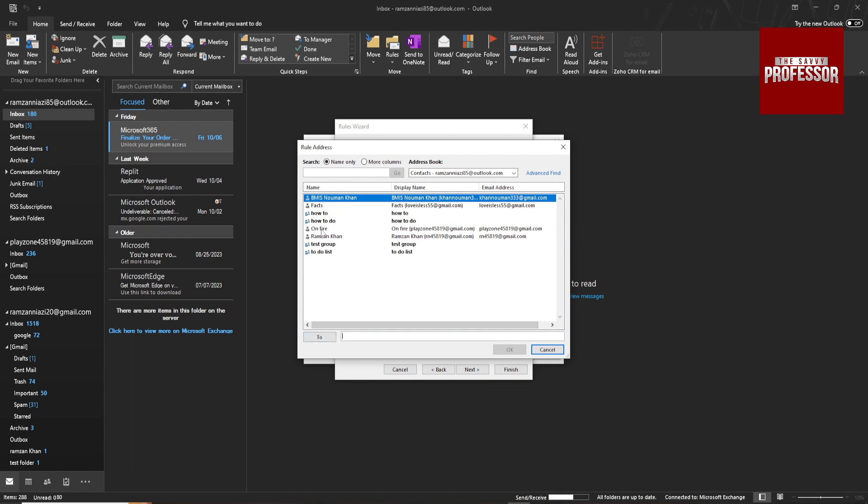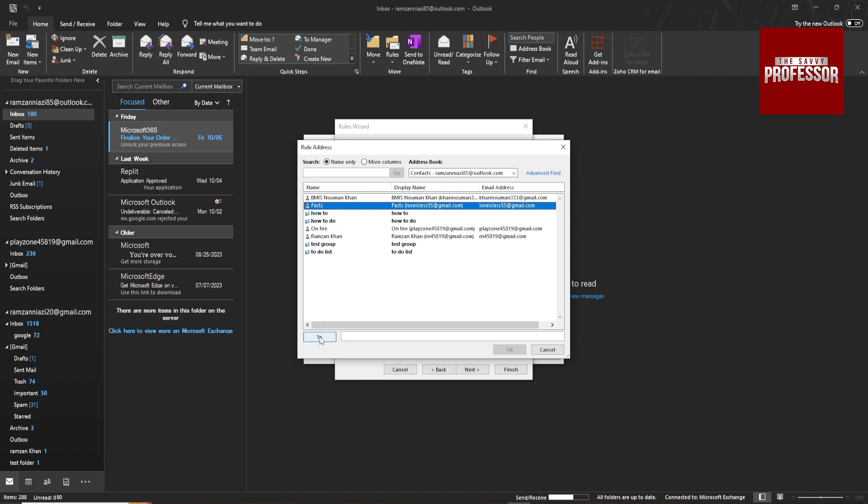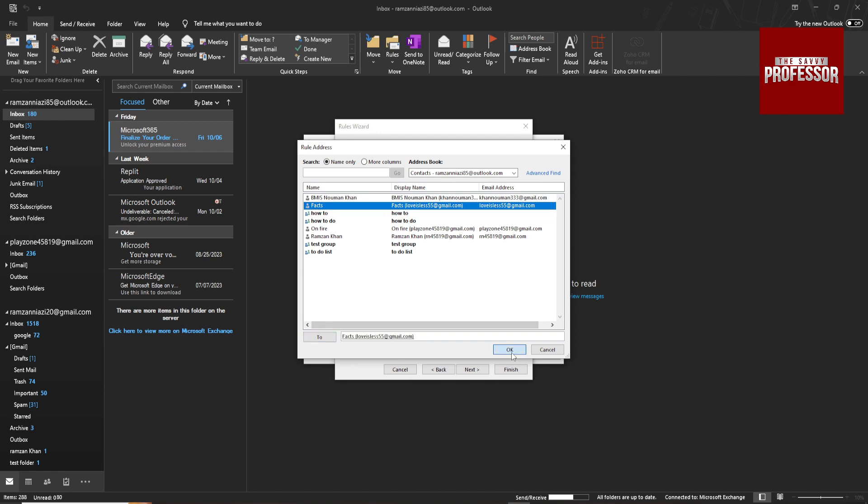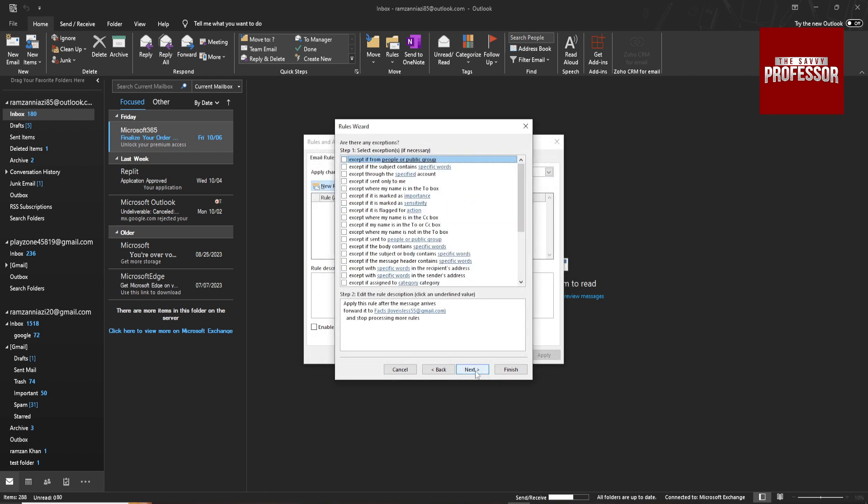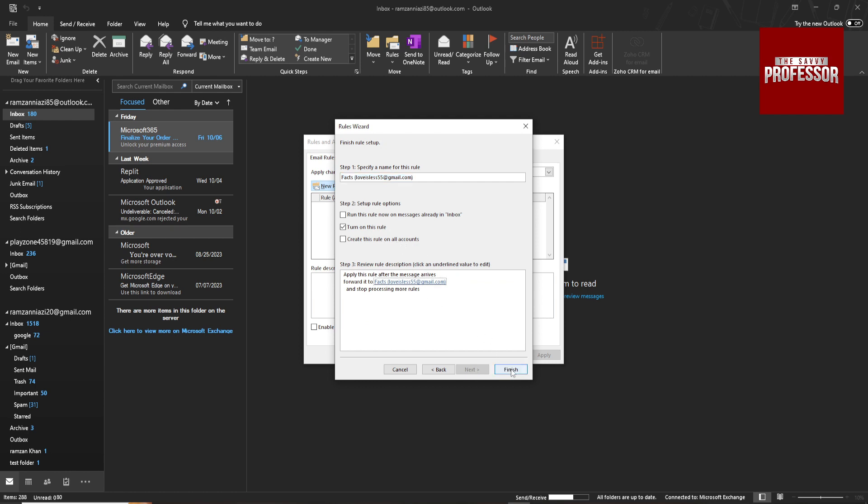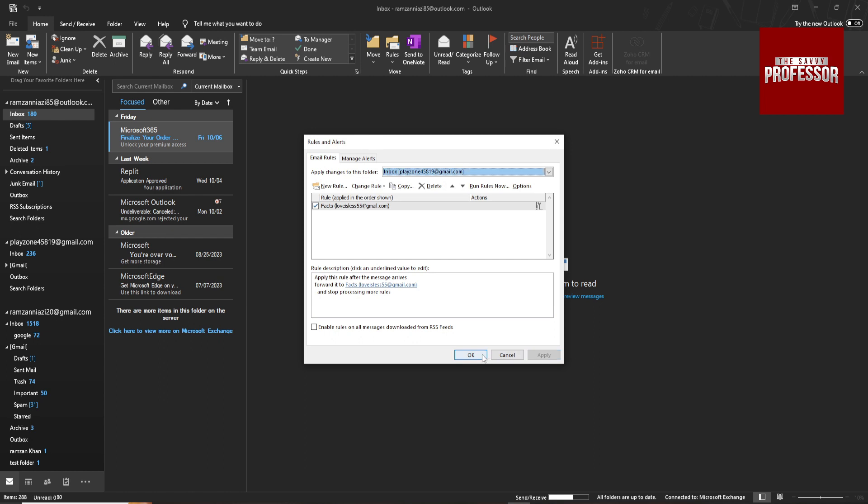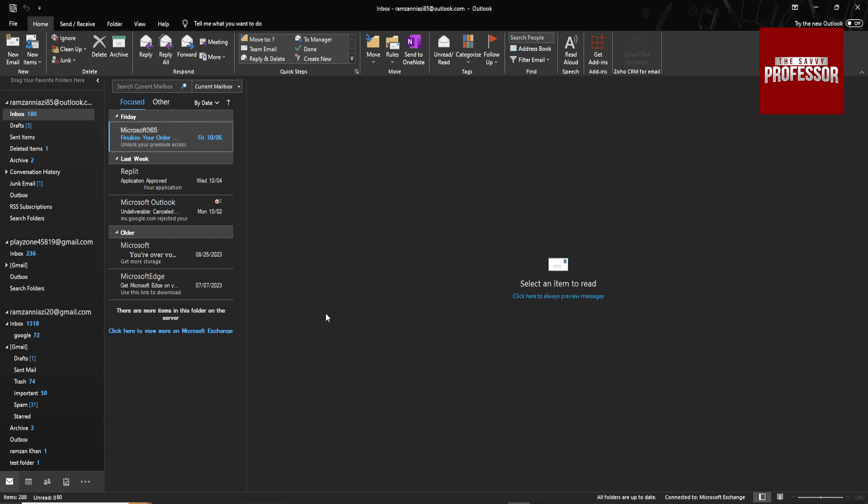So I'm going with this person. Click OK, next, next, and then click on Finish, hit Apply, and hit OK. Whenever I receive email on this email account, it will forward to my other email account.